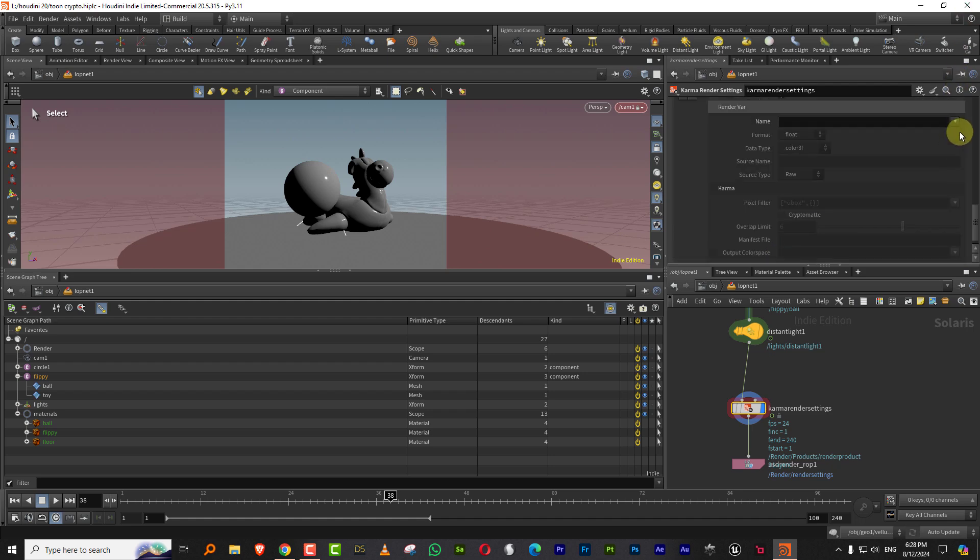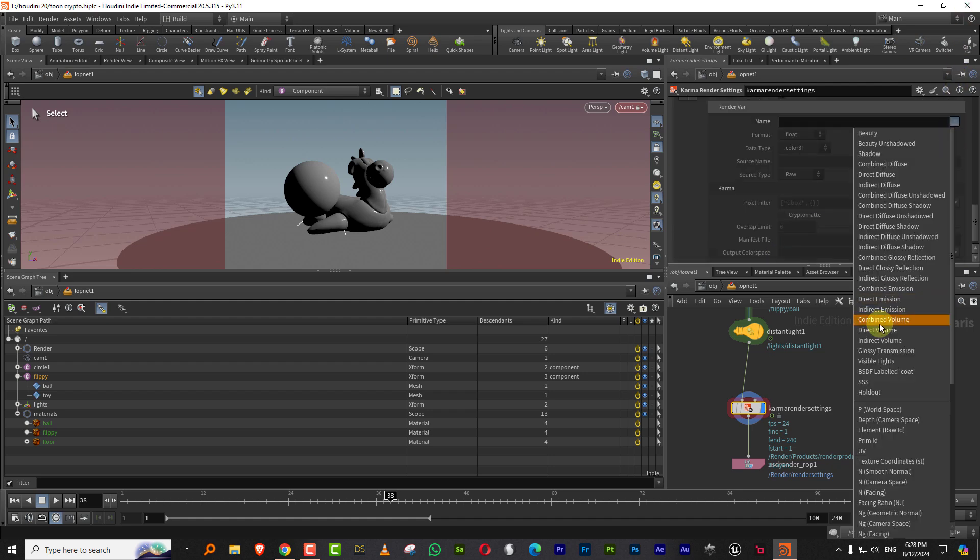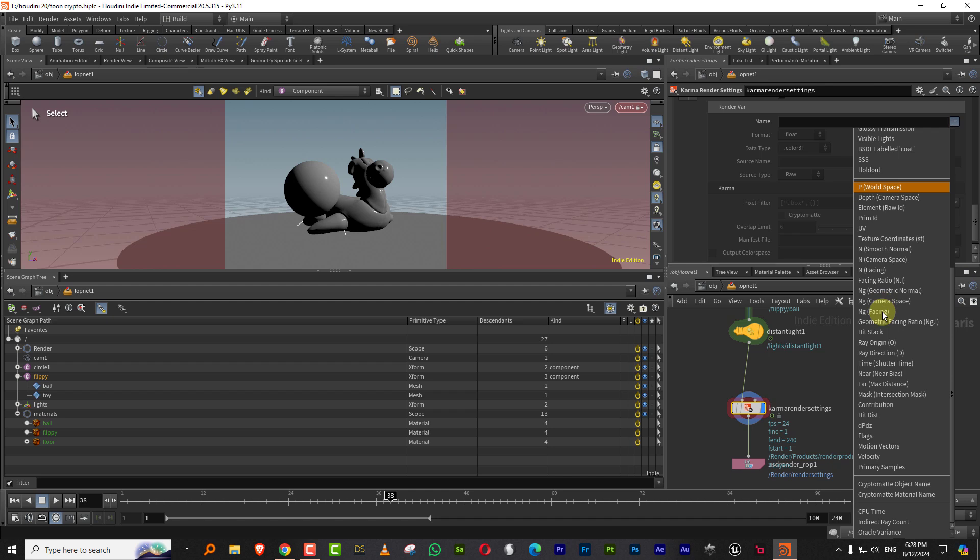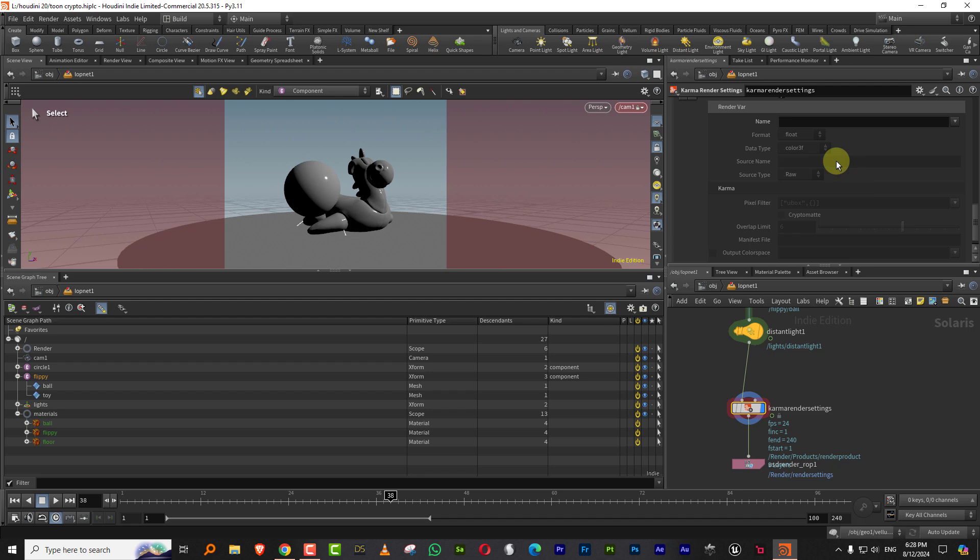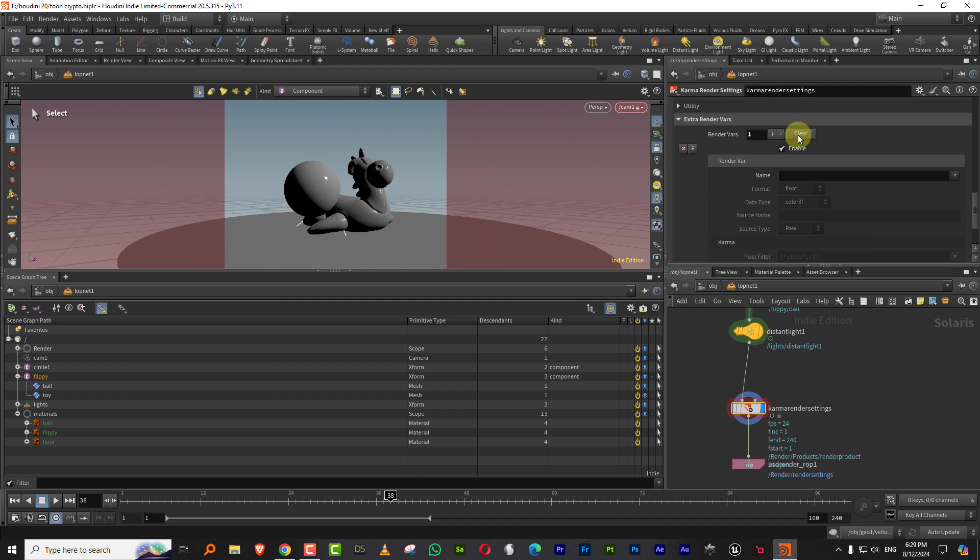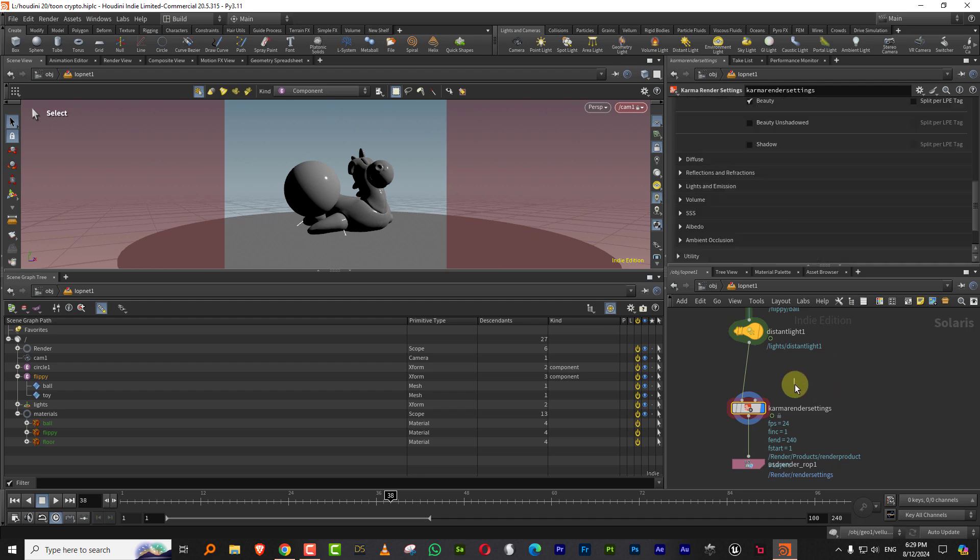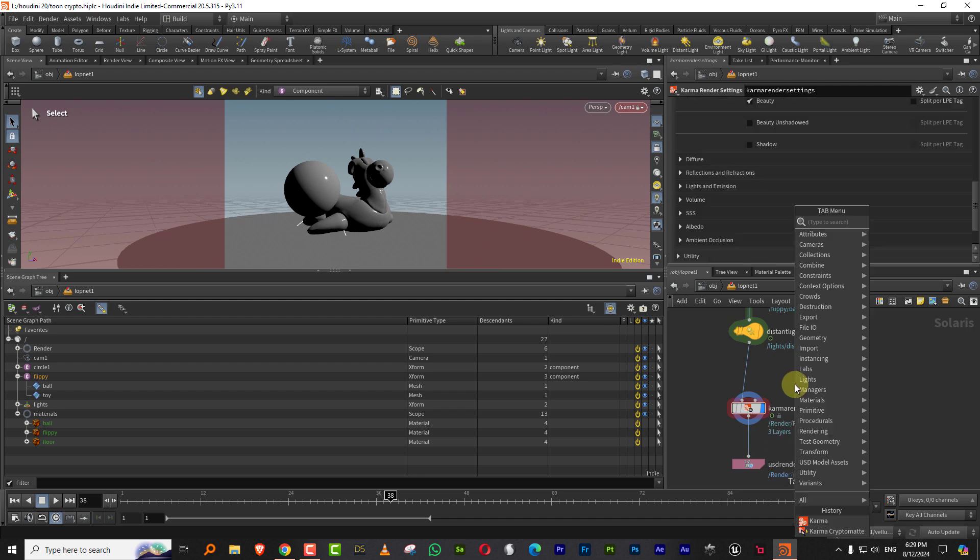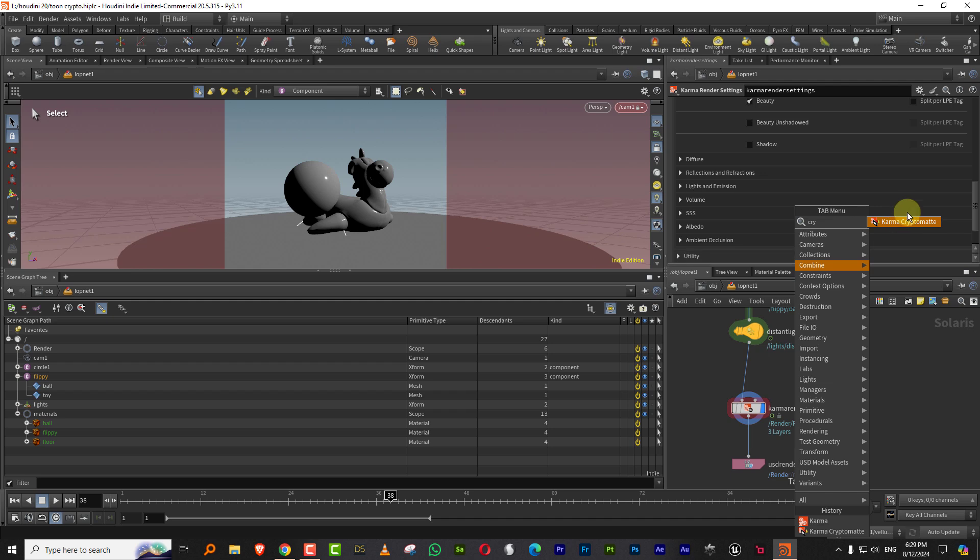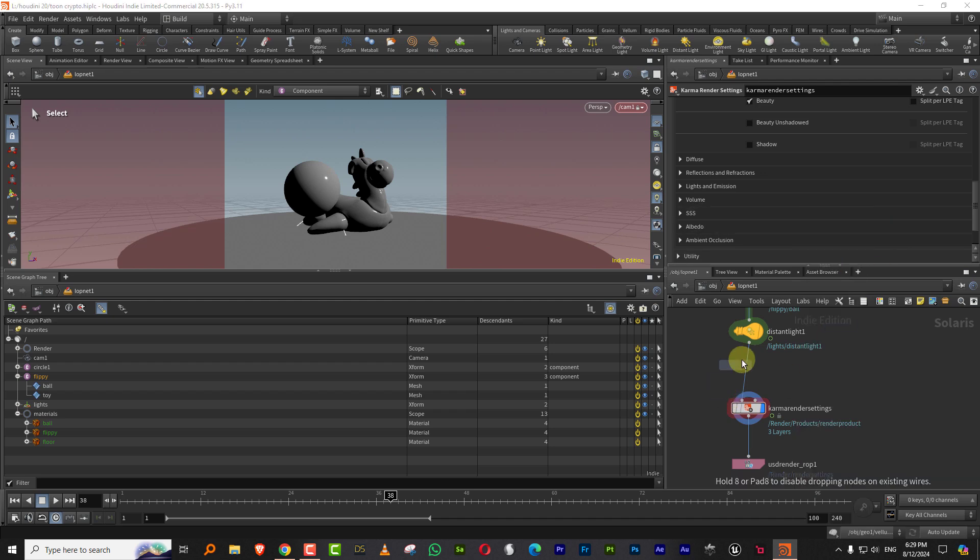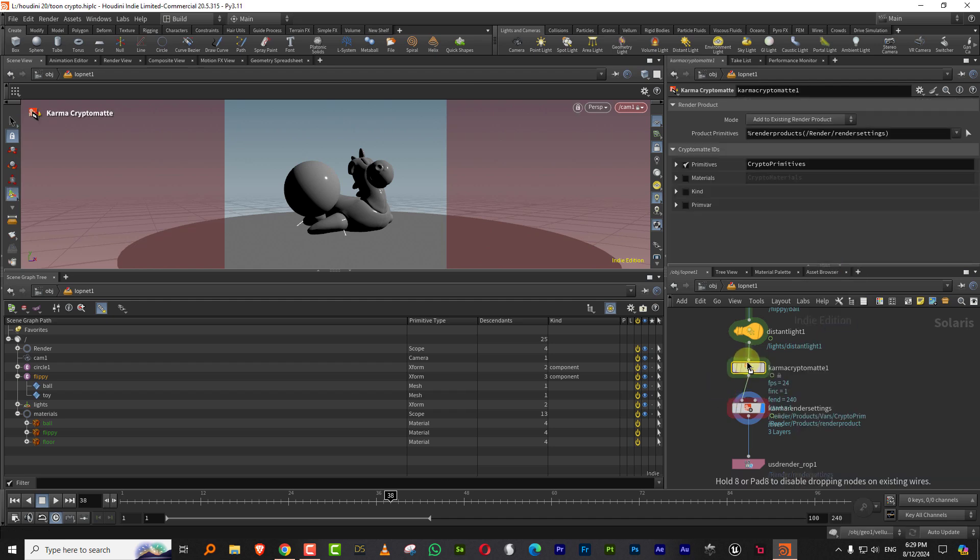And then from the name, you can actually pick up Cryptomats. So you can pick up object Cryptomats or material Cryptomats. Or you can actually just type in Cryptomats and you'll get something called Karma Cryptomats. And you can add that and that will automatically generate it for you.